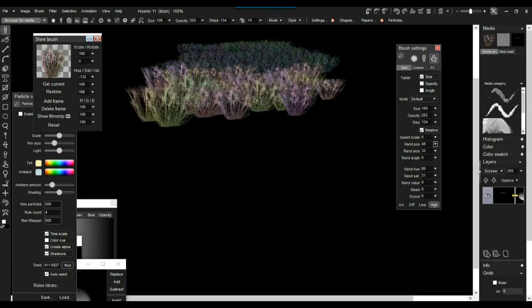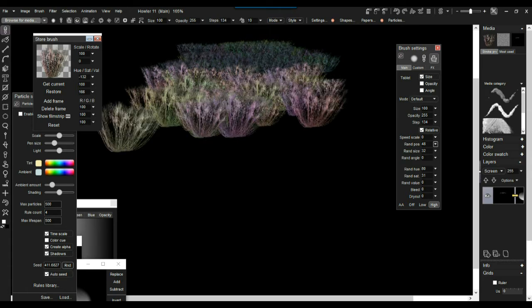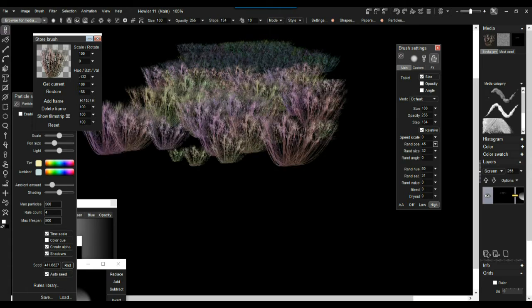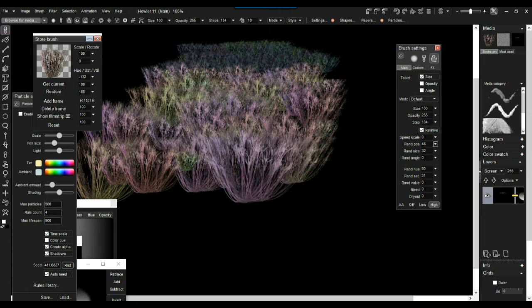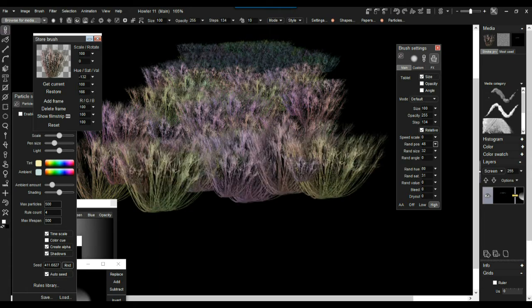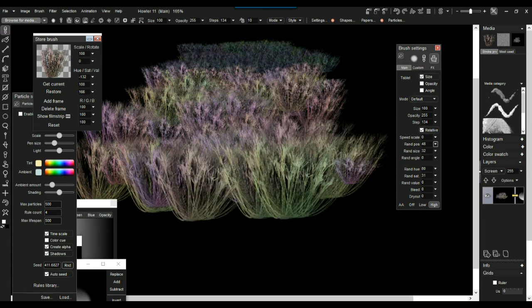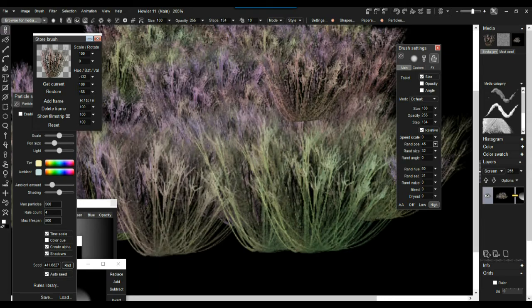Combine all this with the randomness of it, and in no time you'll be able to create something fairly impressive. The image itself was very quickly done. If you spend a little bit more time on it, you might do even better.